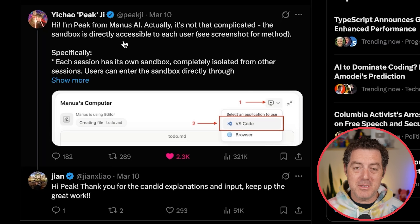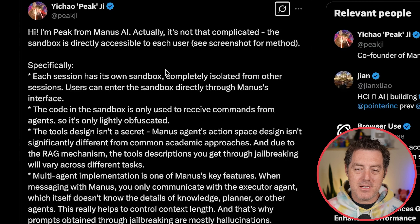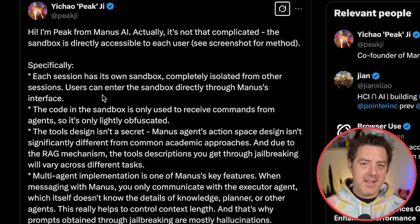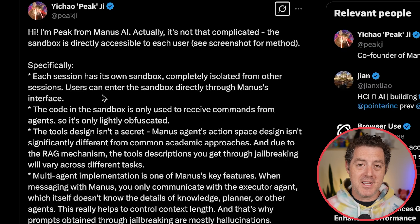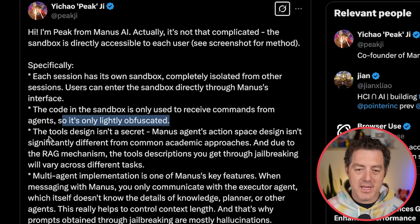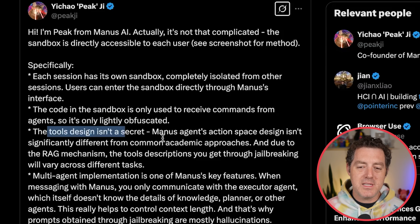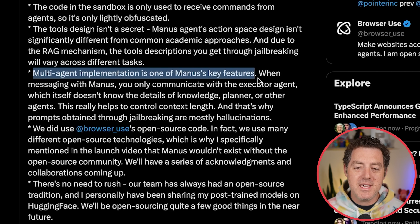The CEO of Manus actually jumped in and confirmed: it's not that complicated. The sandbox is directly accessible to each user. Each session has its own sandbox, completely isolated from other sessions. Users can enter the sandbox directly through Manus's interface. Manus is impressive because it is the most holistic use of AI that I've seen — it takes the best of everything and puts it all together in a really nice package. The code in the sandbox is only used to receive commands from the agent, so it's lightly obfuscated. The tool's design isn't a secret.